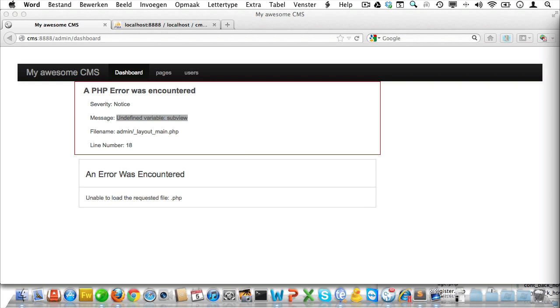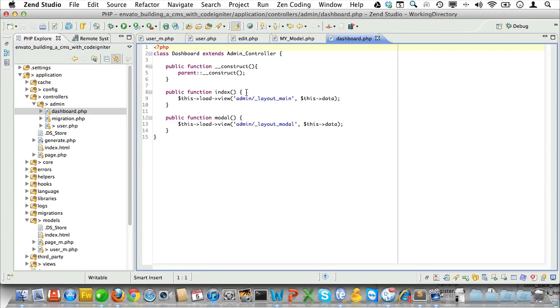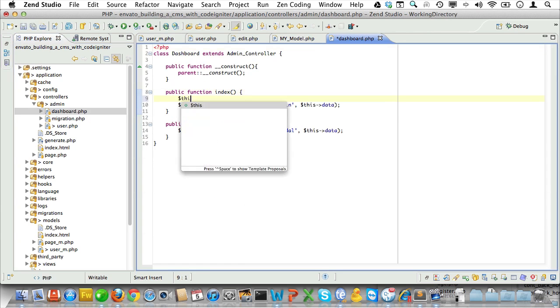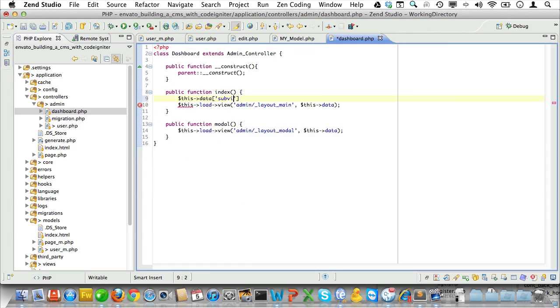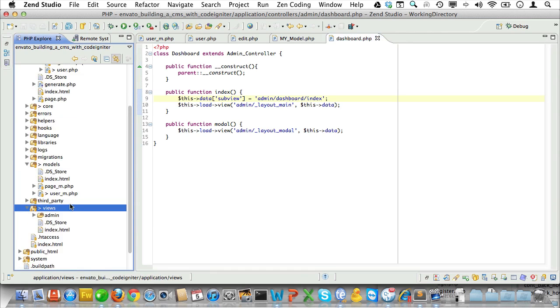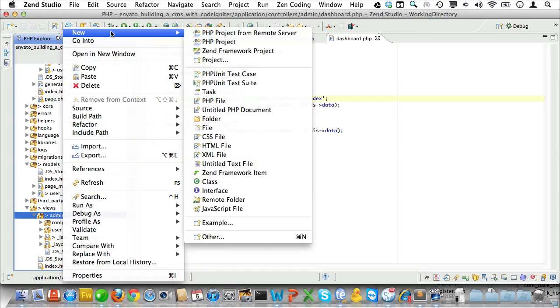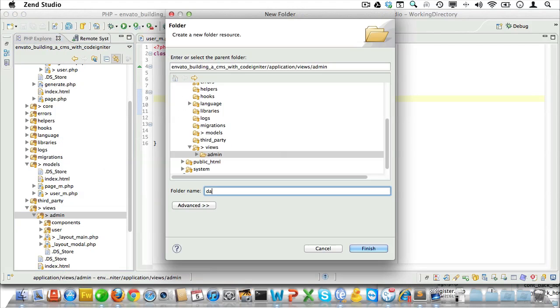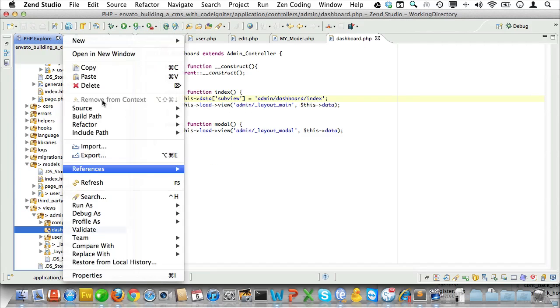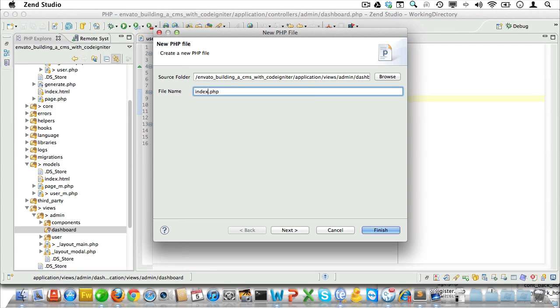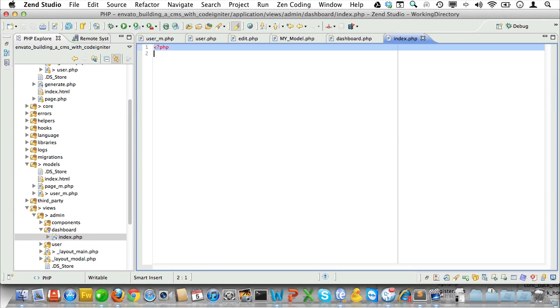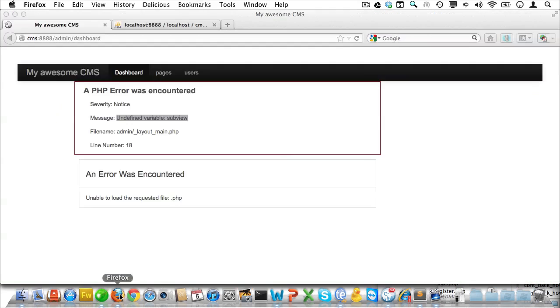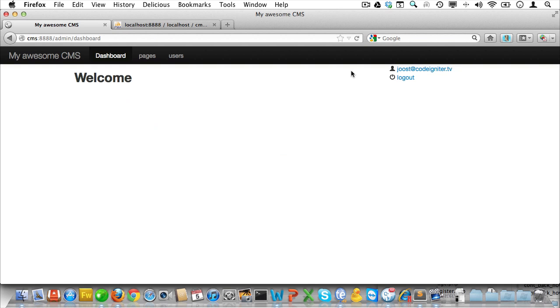We're getting an undefined variable error in the dashboard. Let's just go to the dashboard controller and add this data. Sub view is admin slash dashboard slash index. And I imagine we need to create that view file as well. Yes we do. Create a dashboard folder in the admin view directory and add an index PHP view file. And now let's add a little welcome message there and reload the page. And that's better.